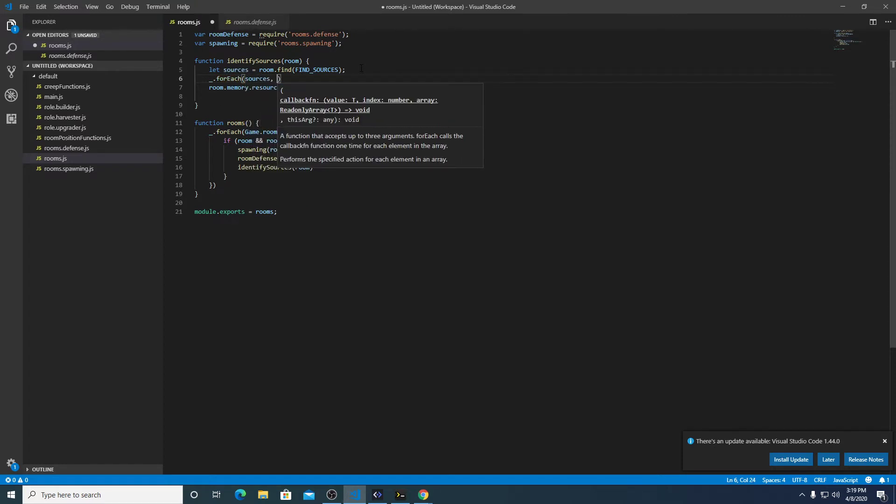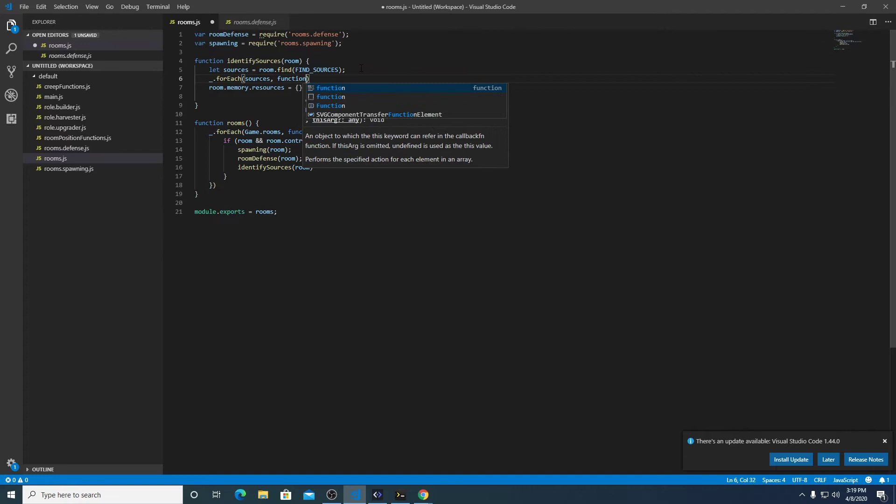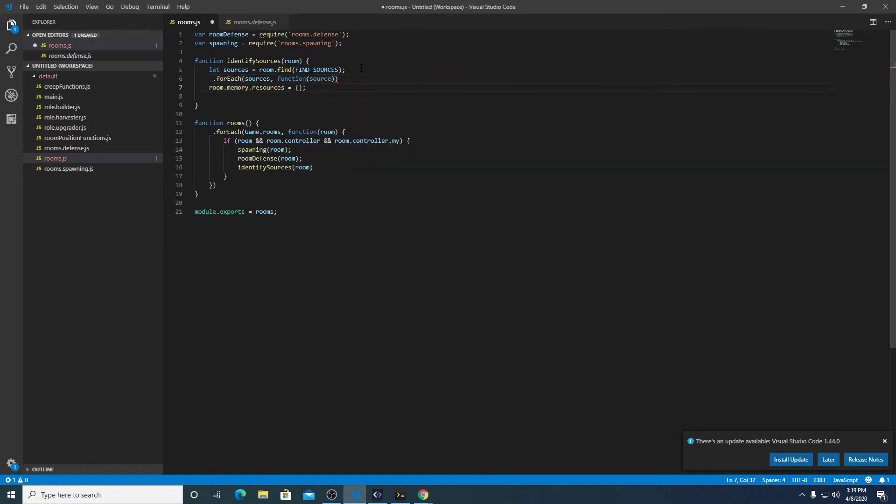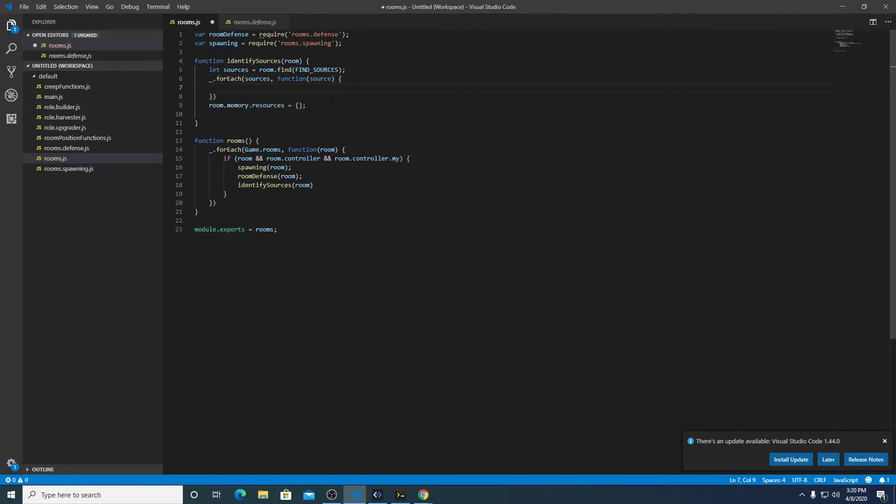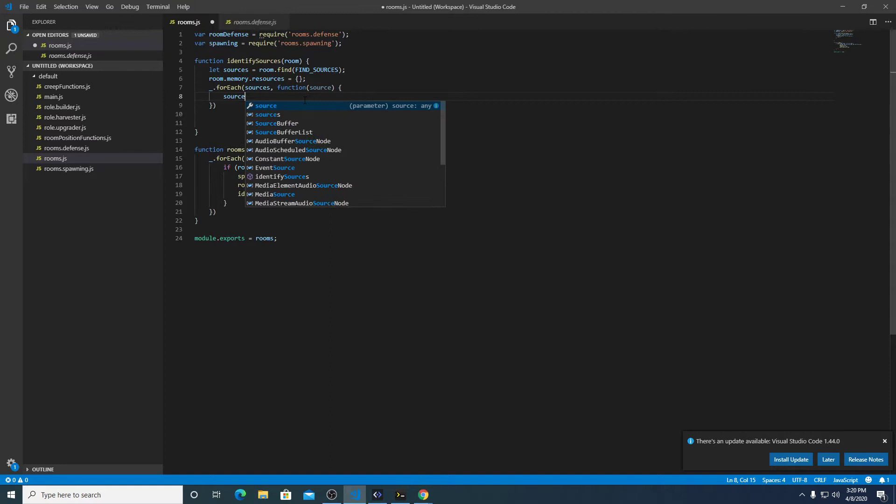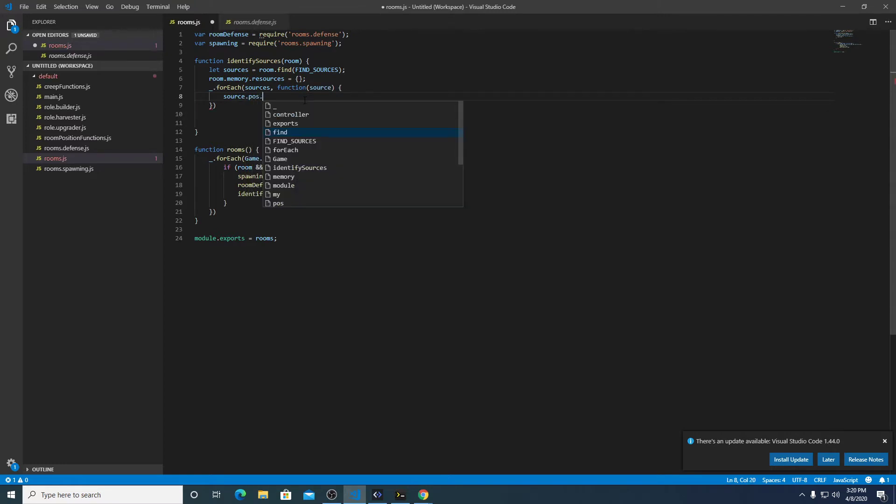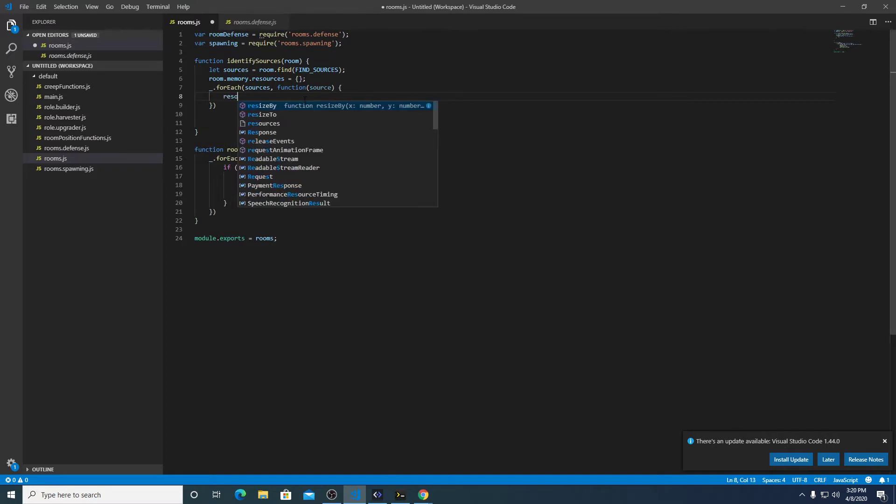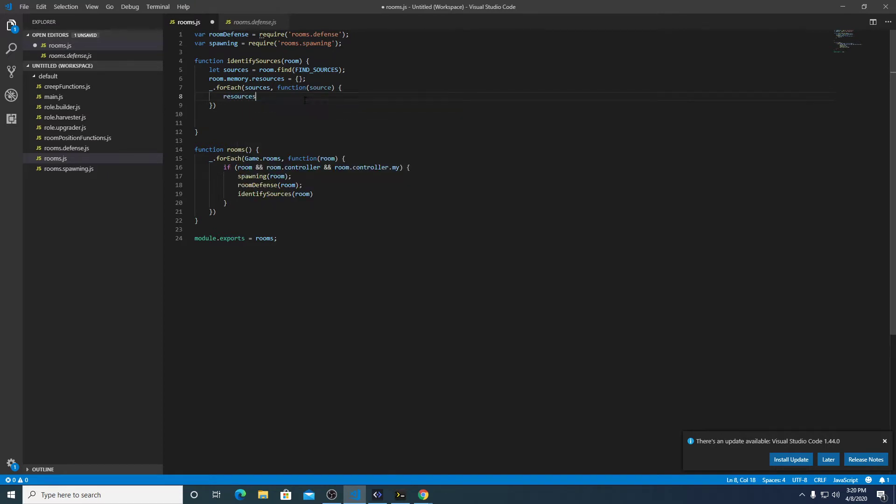So for every source in that array, we're going to pass that source into a function. And we're going to do source.position.src. So what I want to create is an object of the room name.